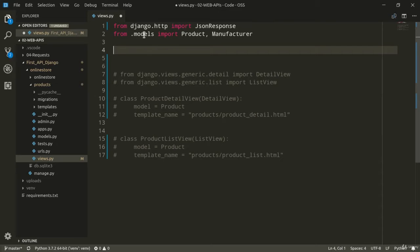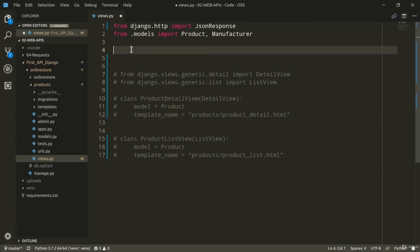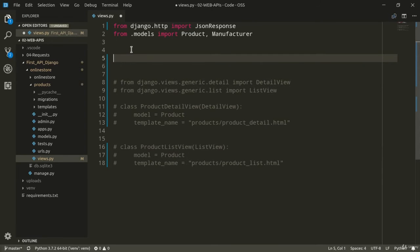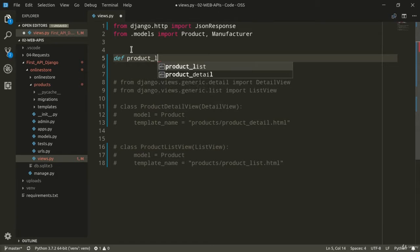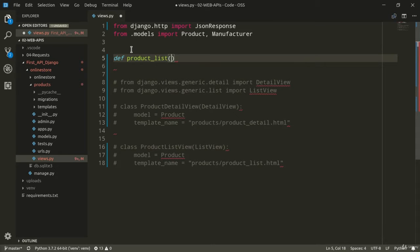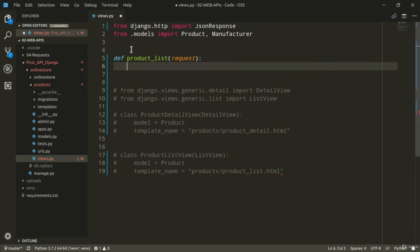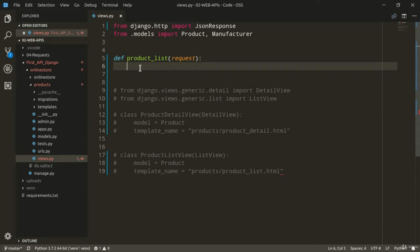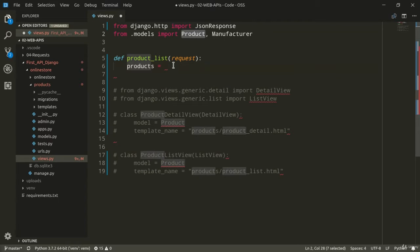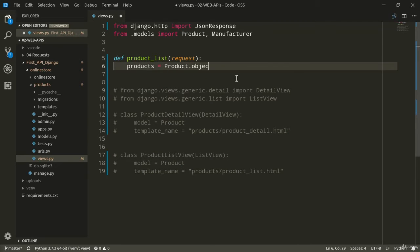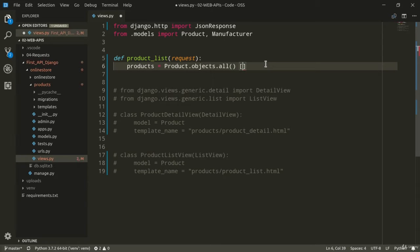We can use function-based views to make the code as explicit as possible and we can start by defining our productList function view. So def productList, which is going to accept a request parameter as for all the function-based views. And because we want to provide a list with all the products in our database, we need to get the product query set. So products equals product.objects.all. If you want to, you can also just get a slice of all the products available, like so.